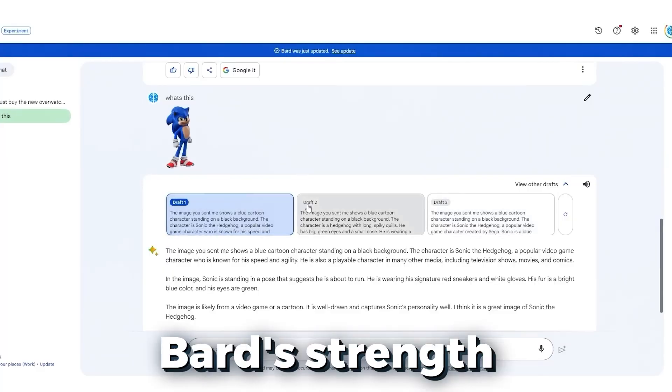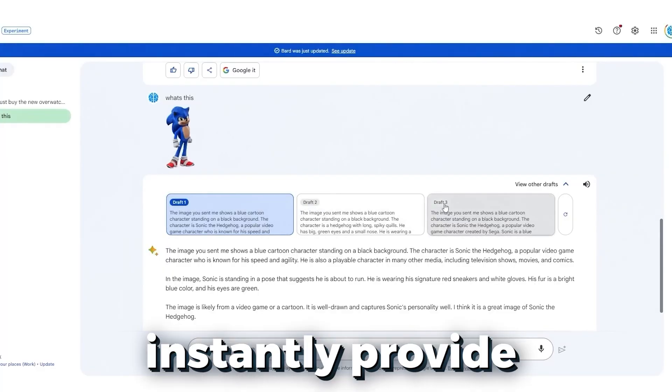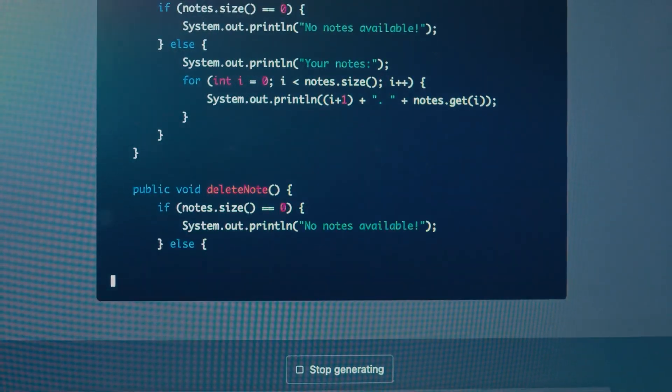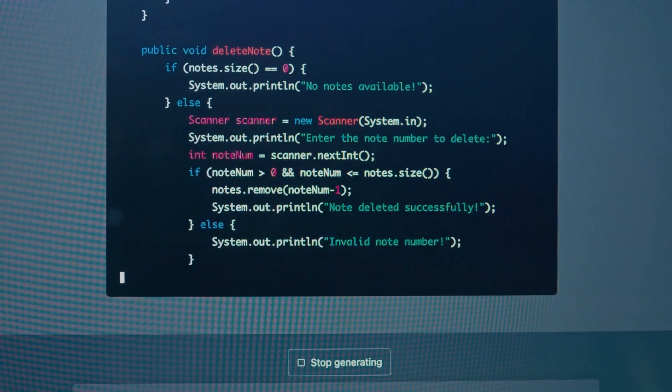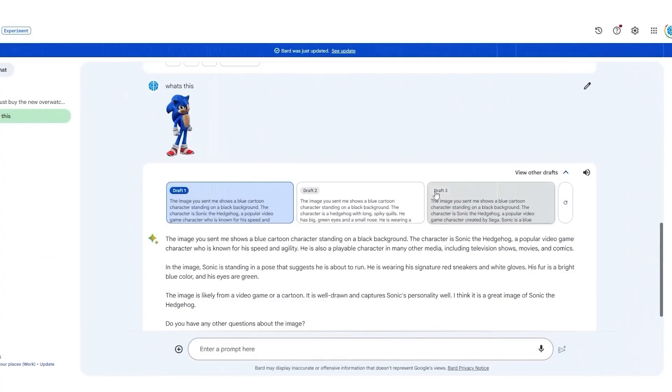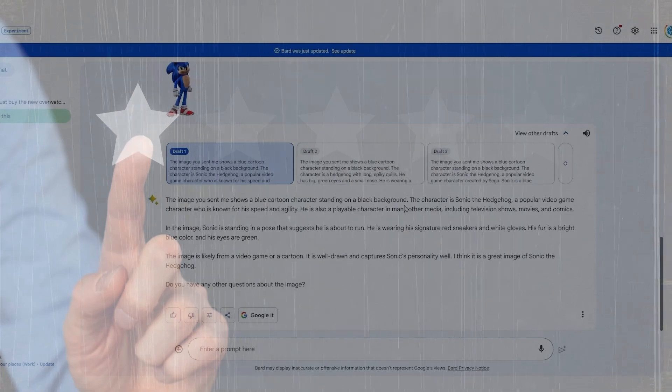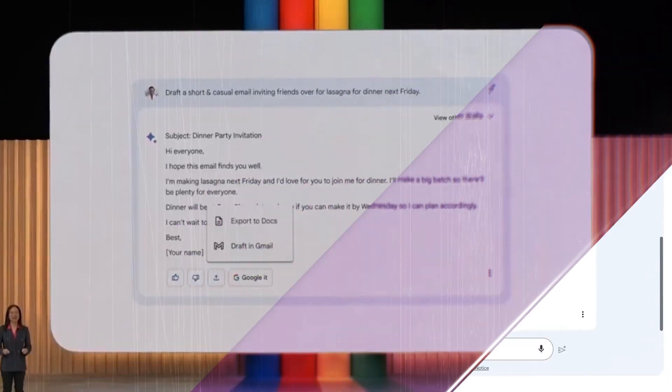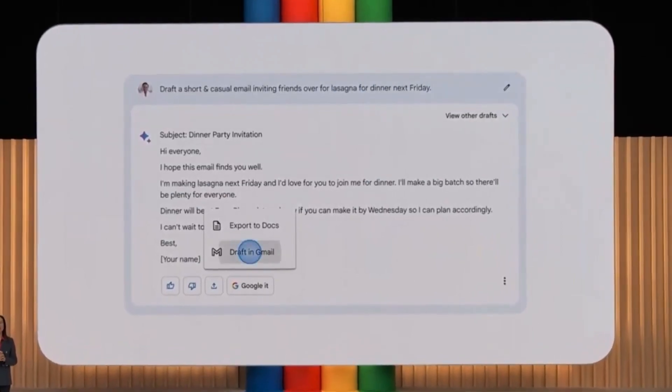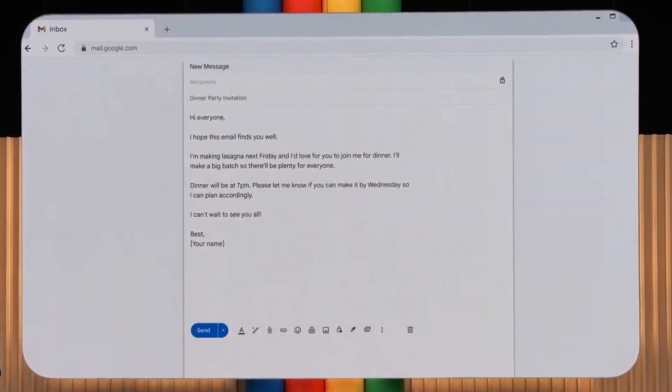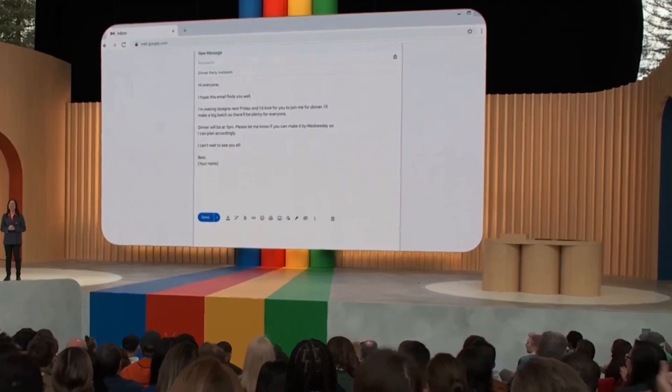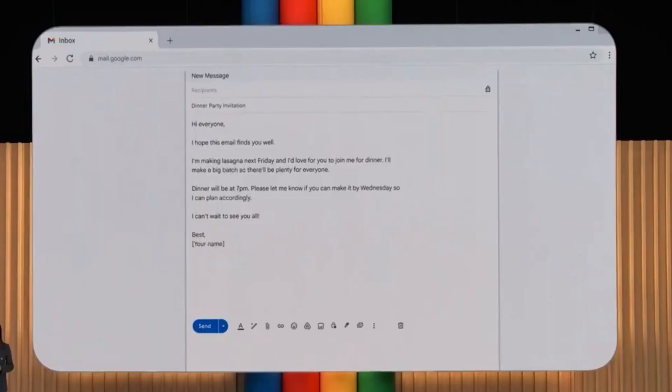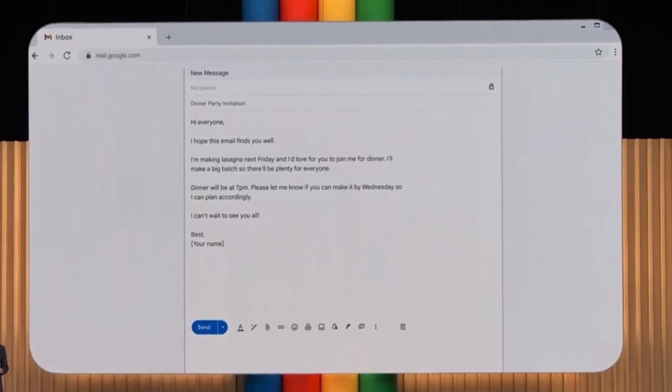Bard's strength lies in its ability to instantly provide three different variations, a feature lacking in ChatGPT, which requires regenerating the entire response. I suspect the reason for this trio of drafts might be a form of reinforcement learning through user feedback. Google likely analyzes which draft users prefer in specific situations, aiming to understand what makes that response superior. This ongoing process is bound to enhance Bard's effectiveness over time.